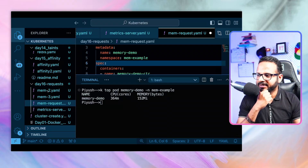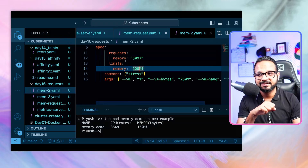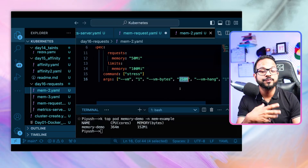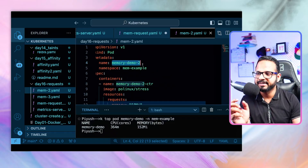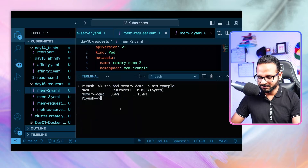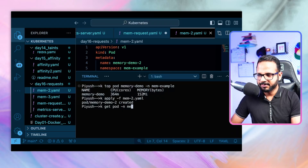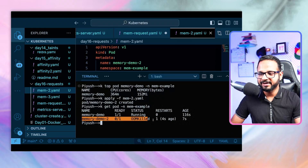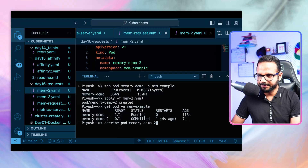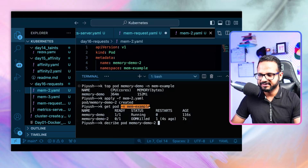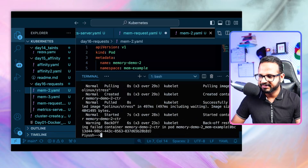In the second example (mem2.yaml), the request is 50Mi, limit is 100Mi, but the stress command overrides this to 250Mi - more than the allowed limit. The pod is renamed memory-demo-2. Applying this YAML and checking pods shows the pod is OOMKilled. Describing the pod shows the reason as OOMKilled - the pod tried to acquire more memory than its allowed limit.